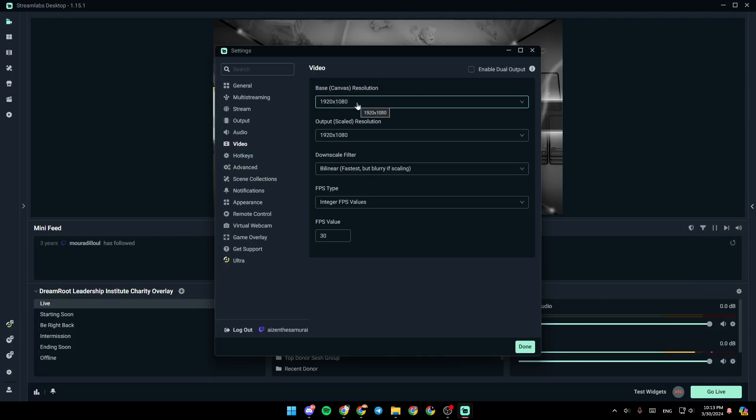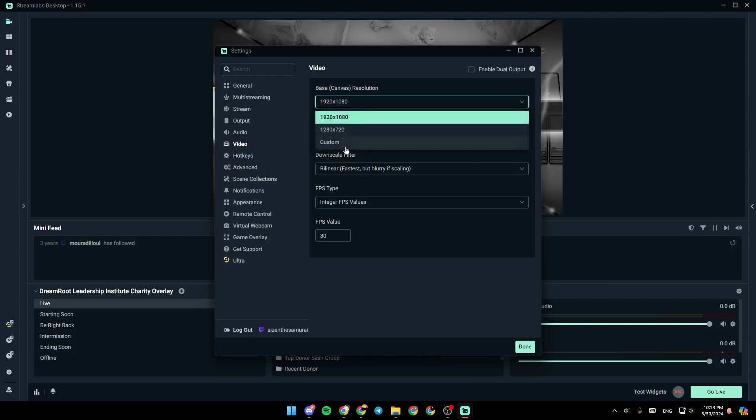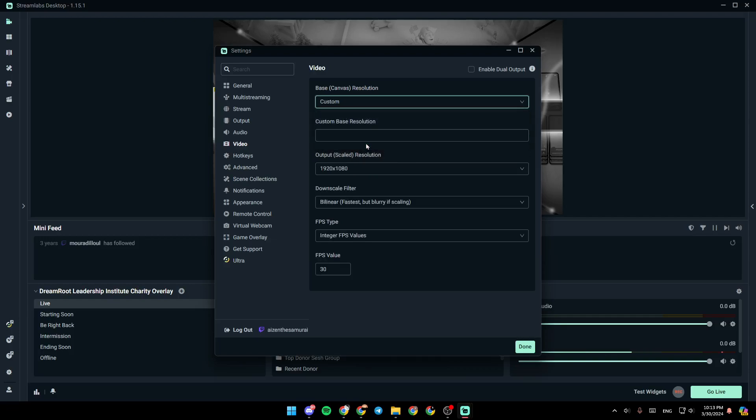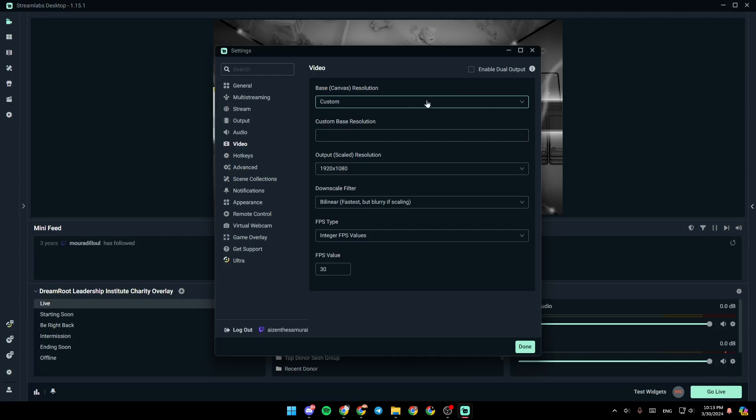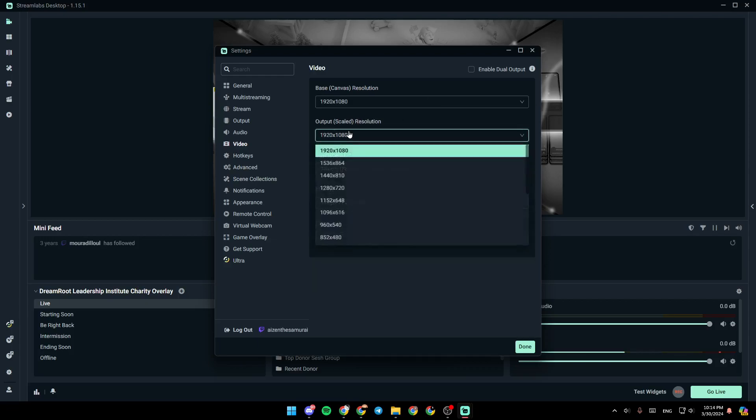So in order to change it, all you need to do is click right here. And then you can choose from the options right here, or you can choose custom if you want to add your custom base resolution. You can also change it right here in output resolution.